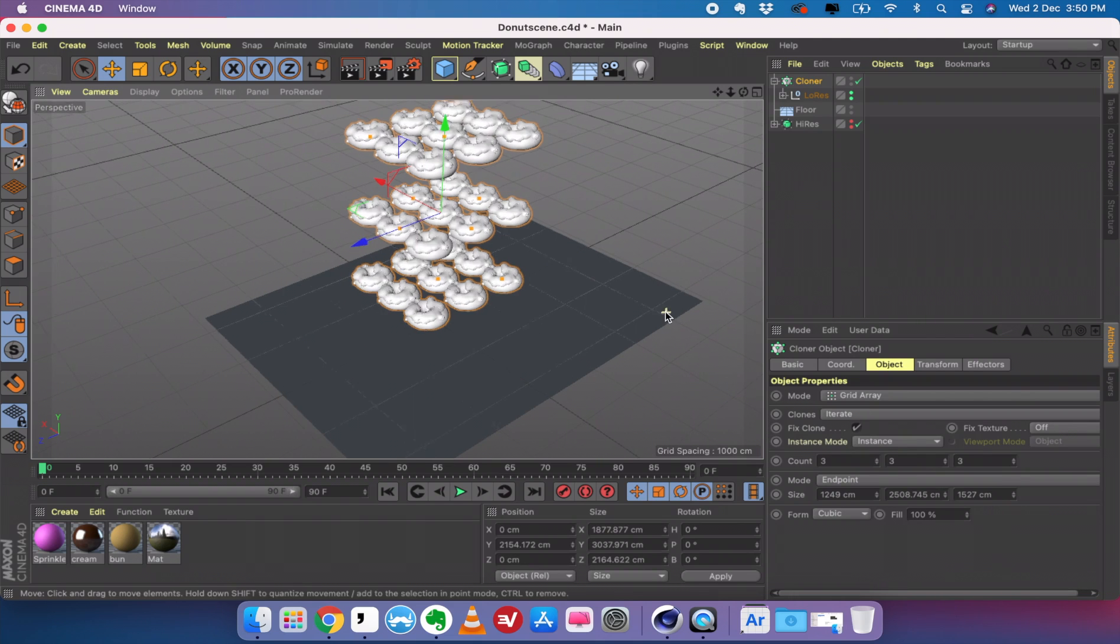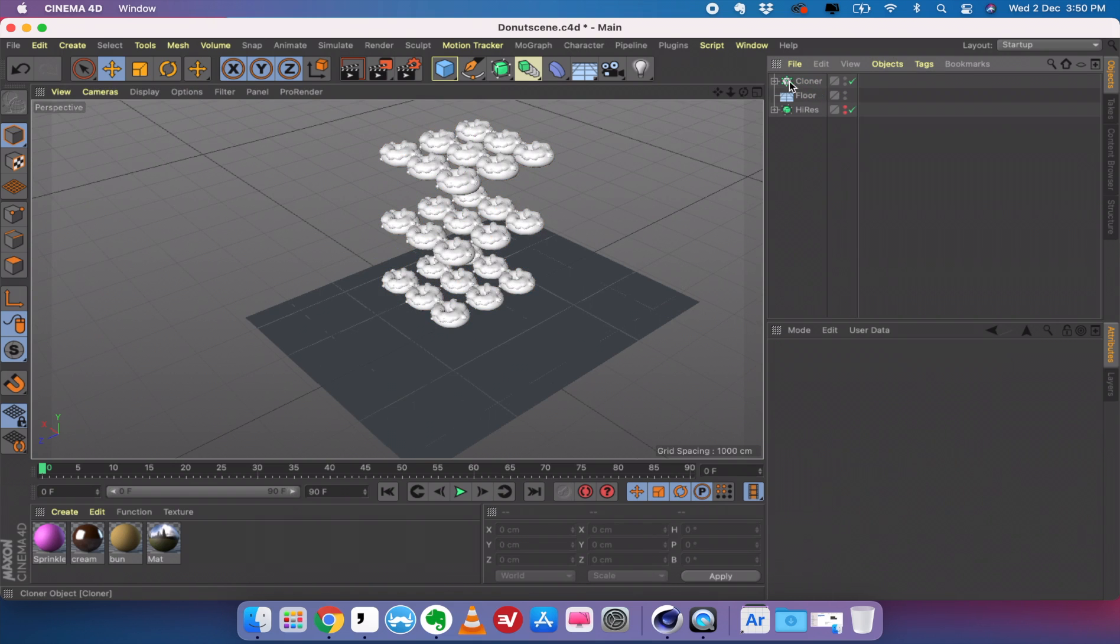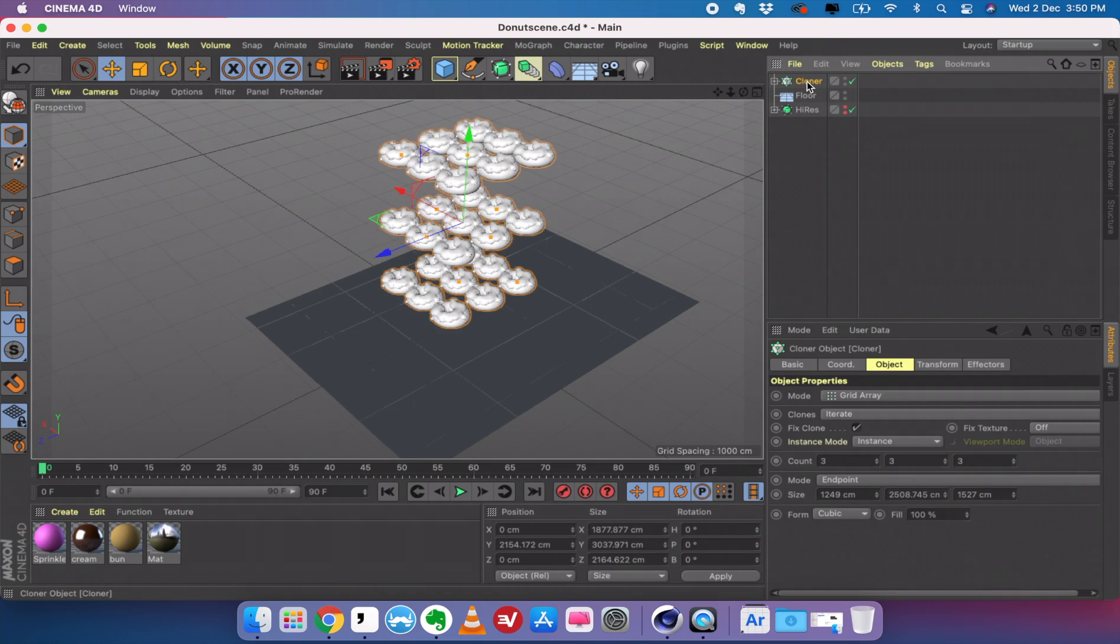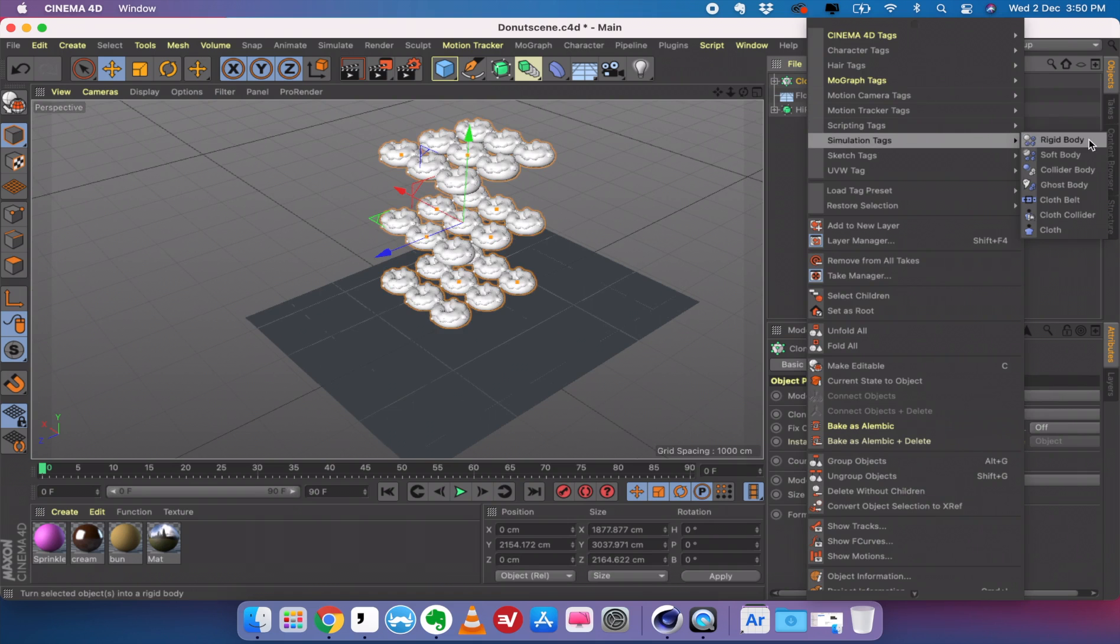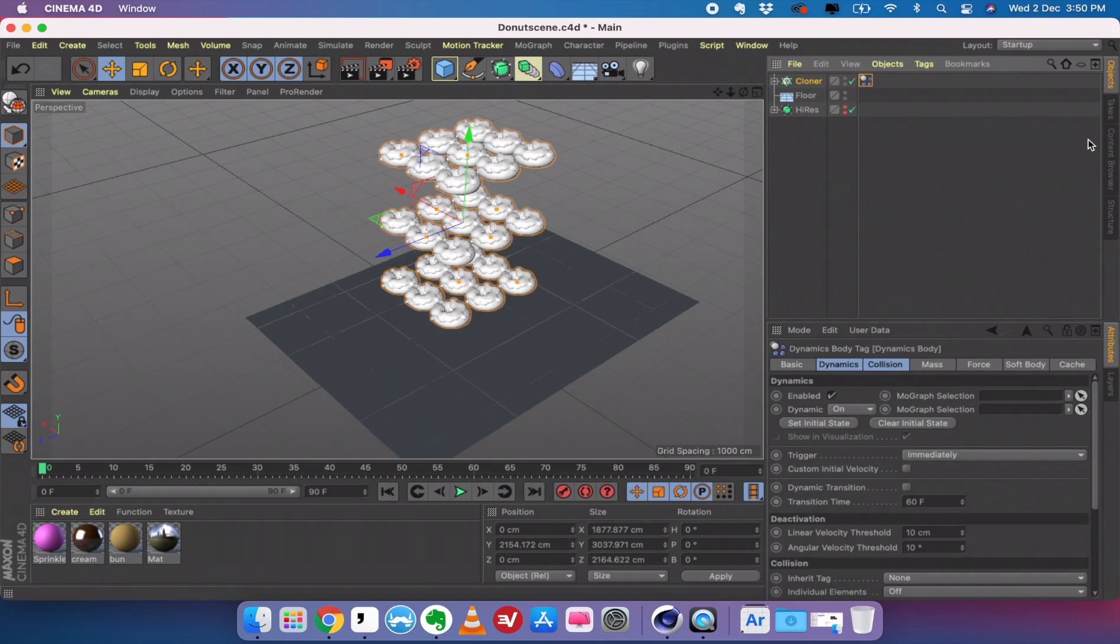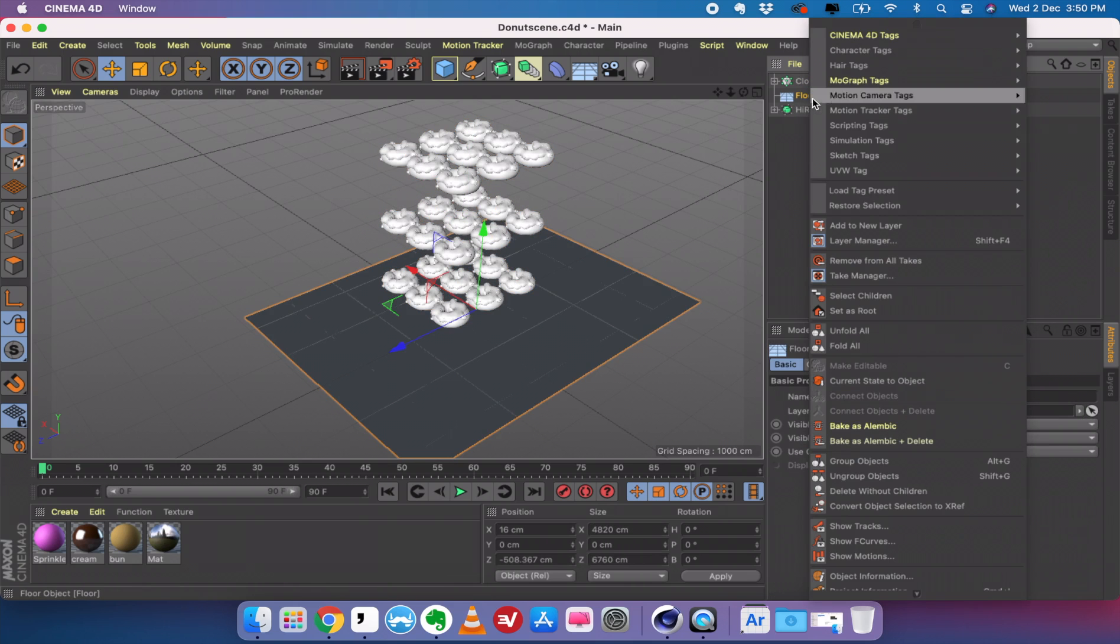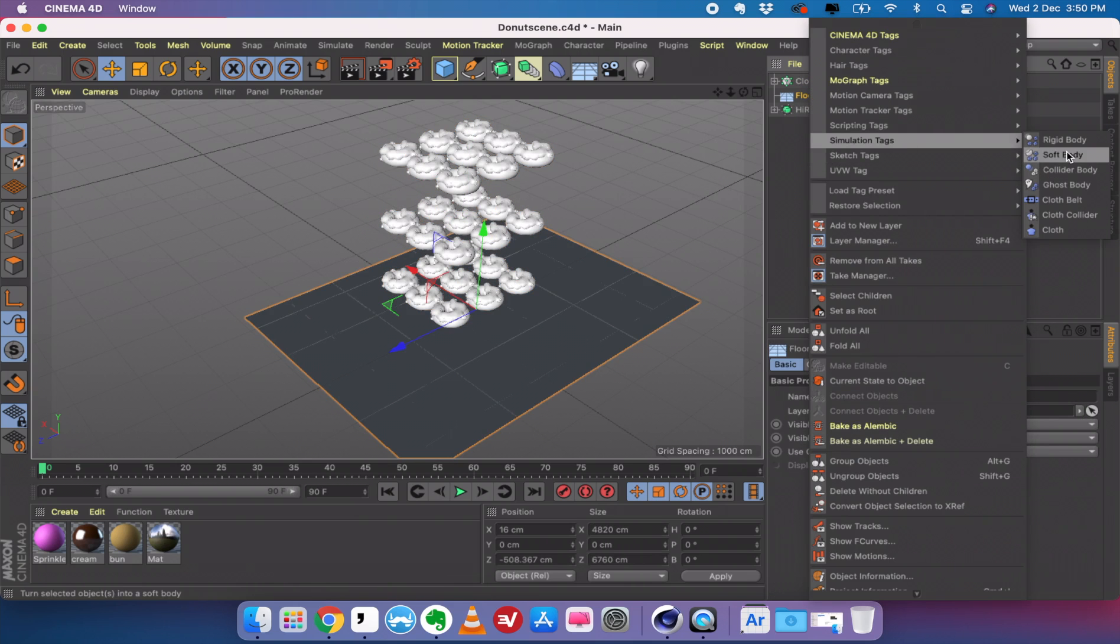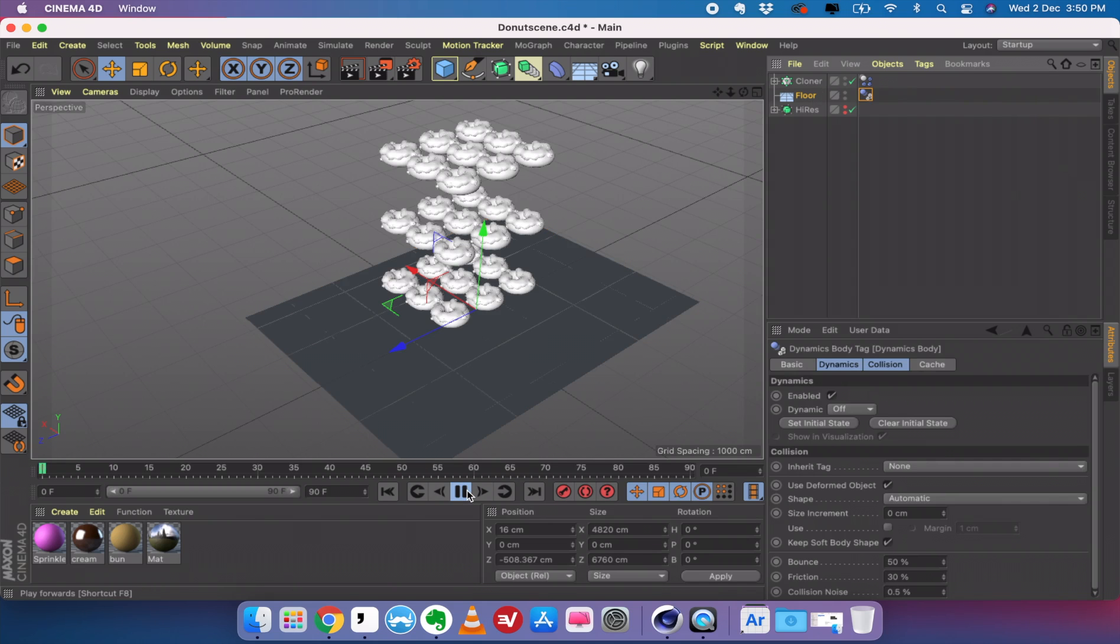Everything is set. Now we need to say that our cloner is basically a rigid body. I'm going to right click this, go to simulation tag and click on rigid body. You can see the tag which gets attached to it. And then the floor, we need to say that's a collider body. So go to simulation tags and select collider body. Now if you click play, the simulation is going to happen.